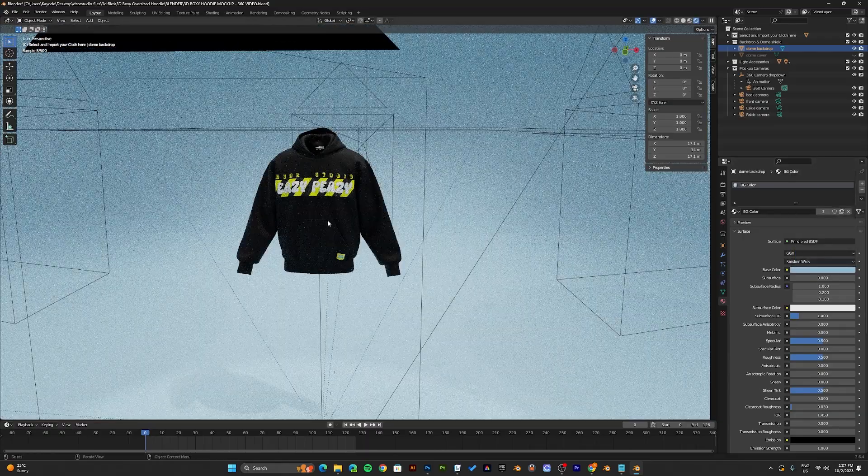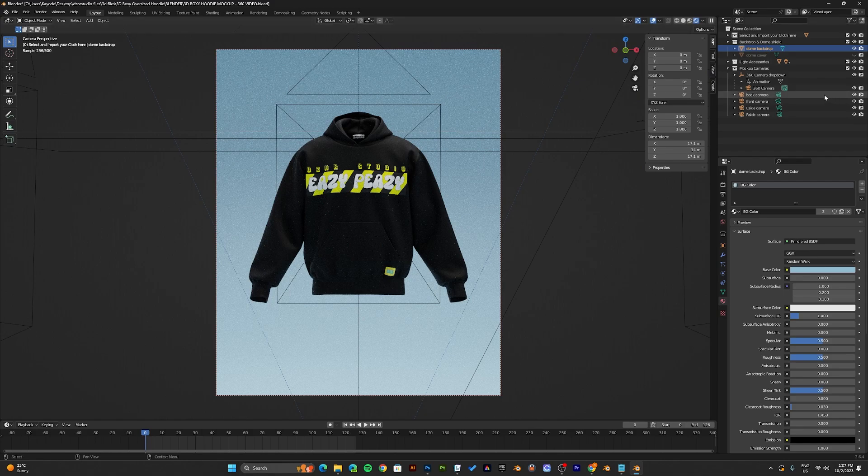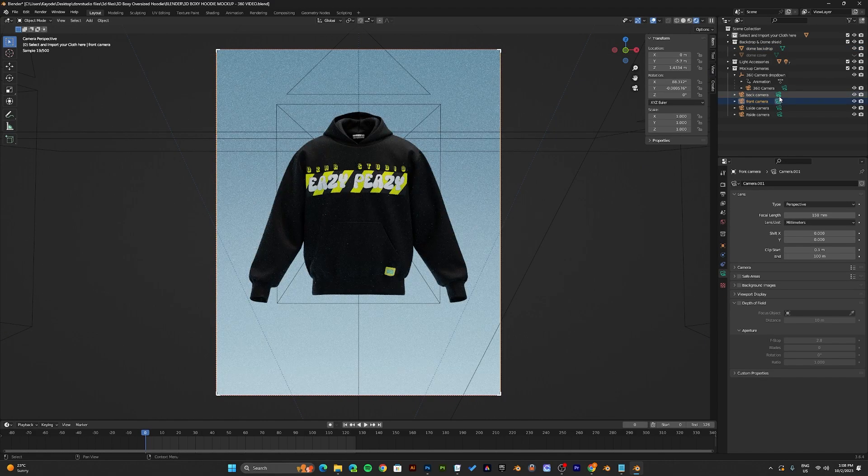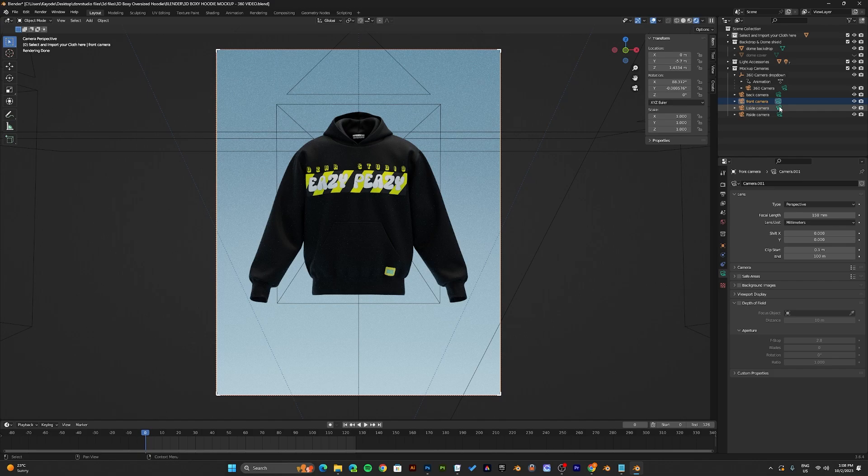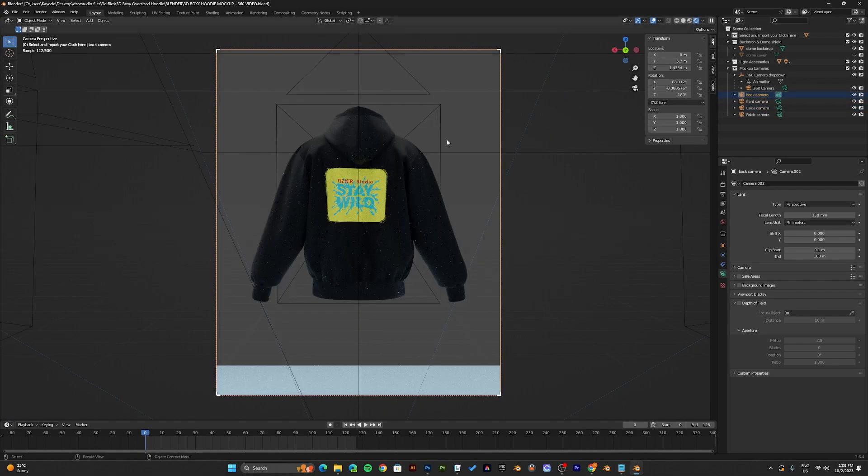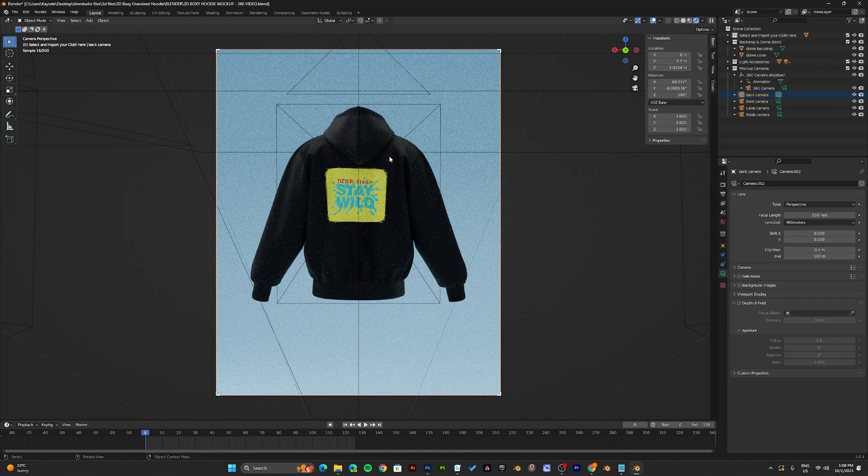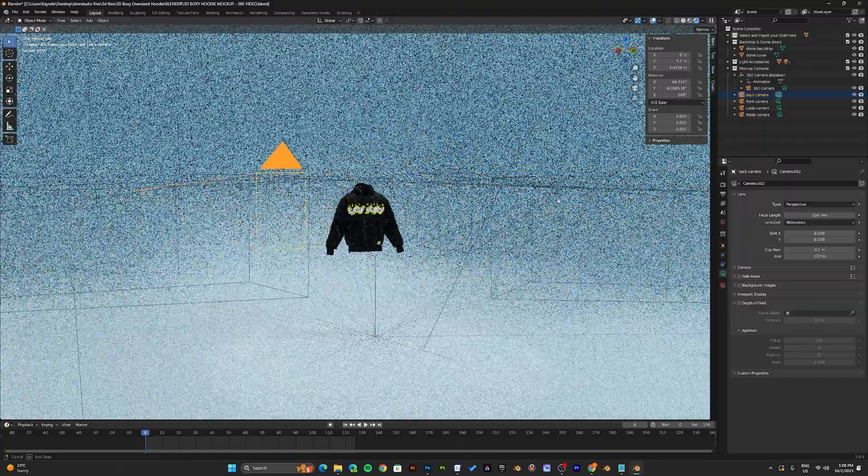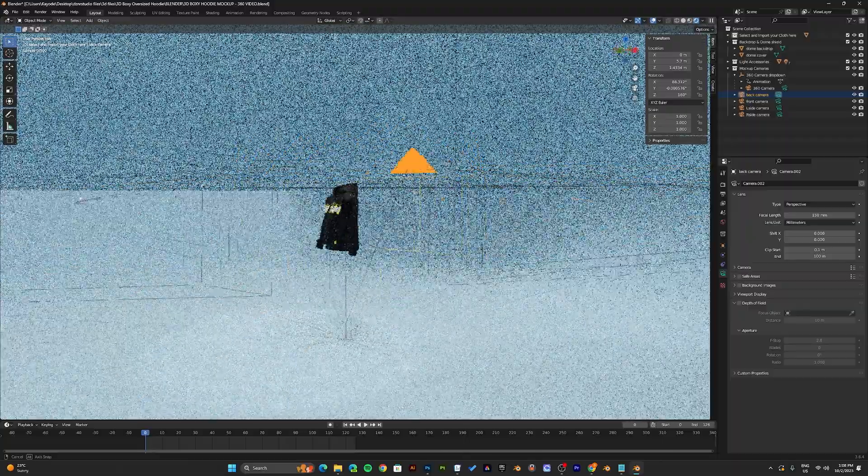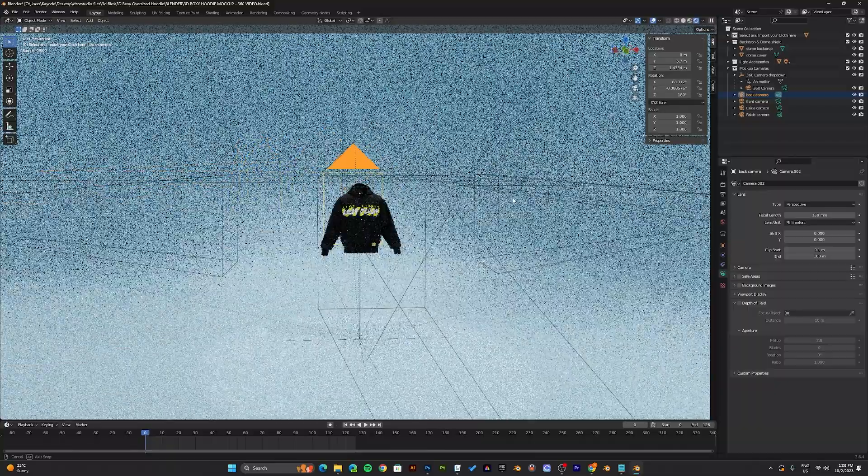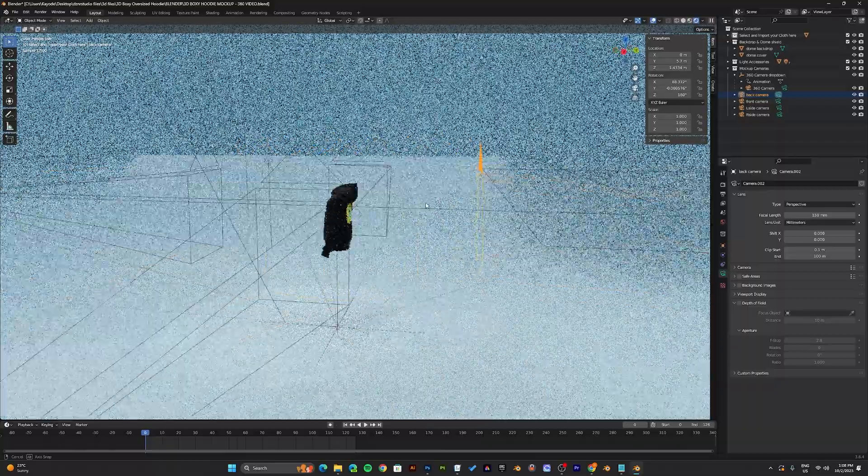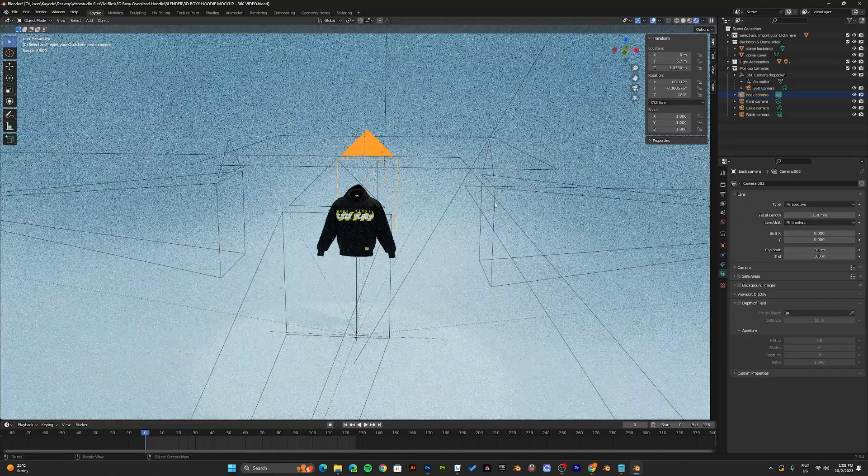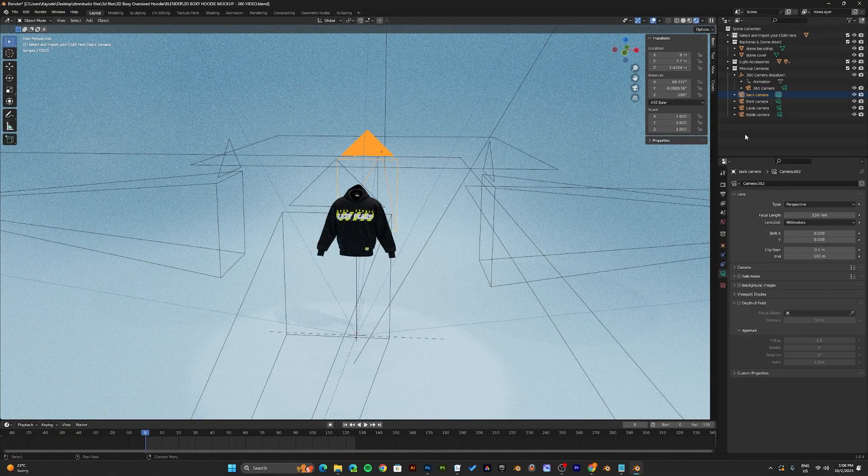Once you select your color and you're good, now you can press zero again on the keyboard and select the camera you would like to render. You would notice the back camera is empty. Now to fix this, enable the dome cover. Once you enable the dome cover, the whole thing will be covered. Now you can render your mockups with the background.